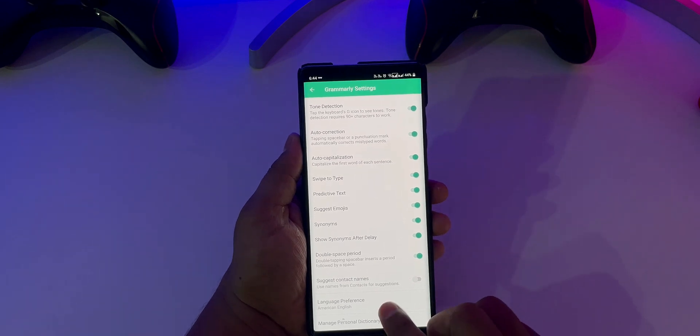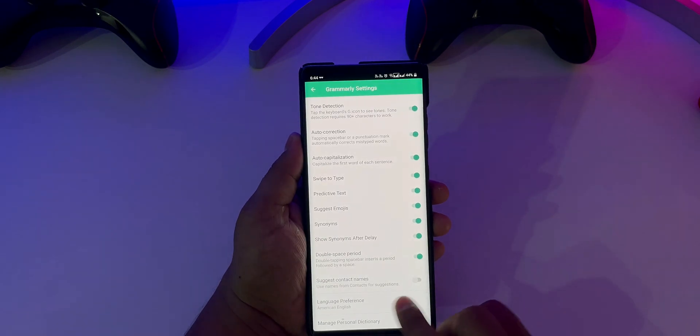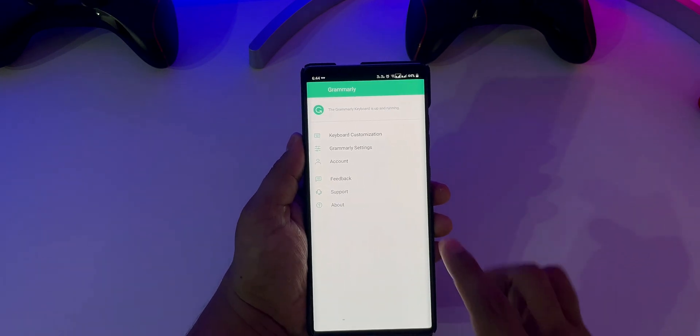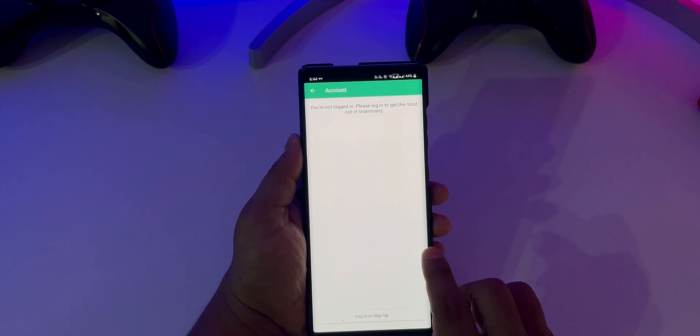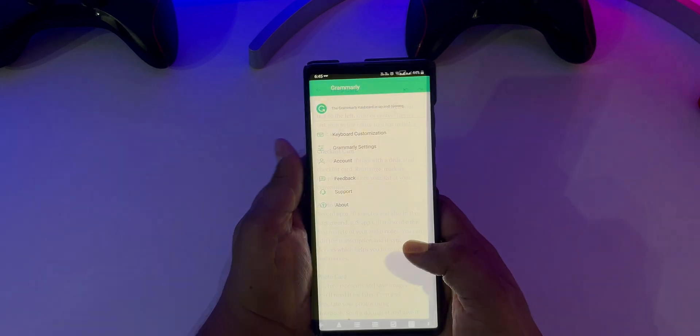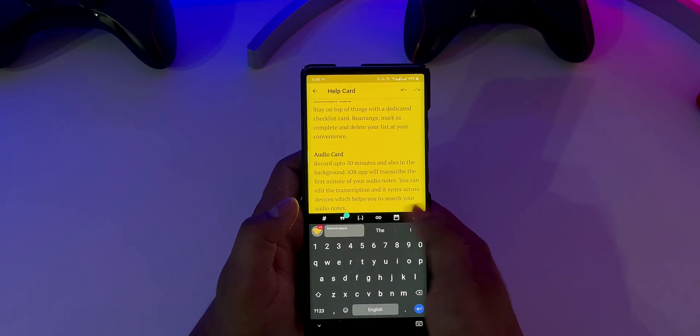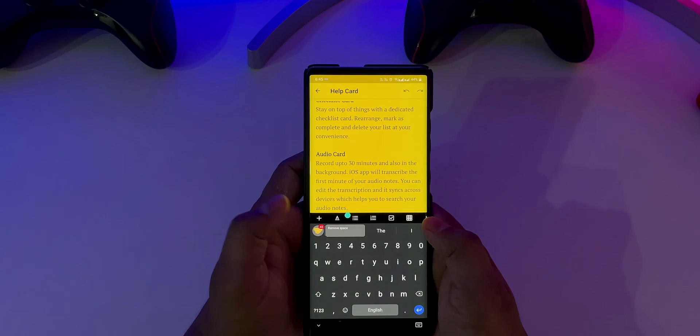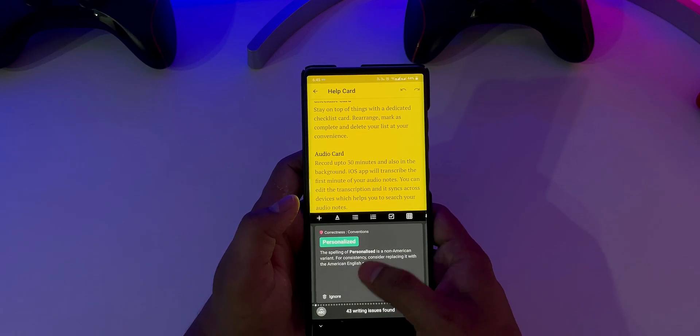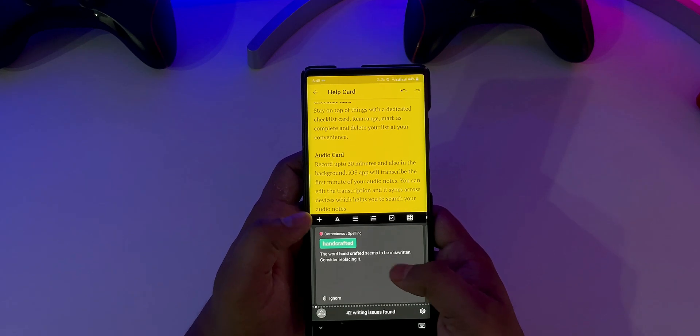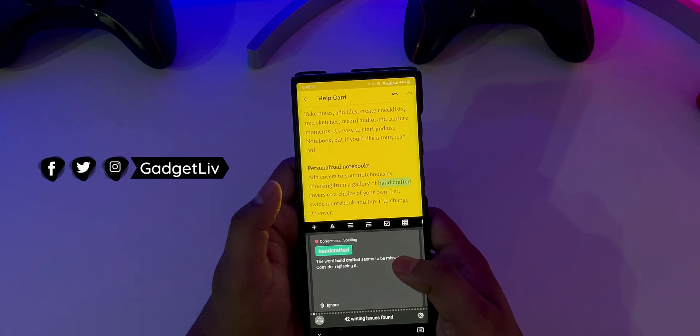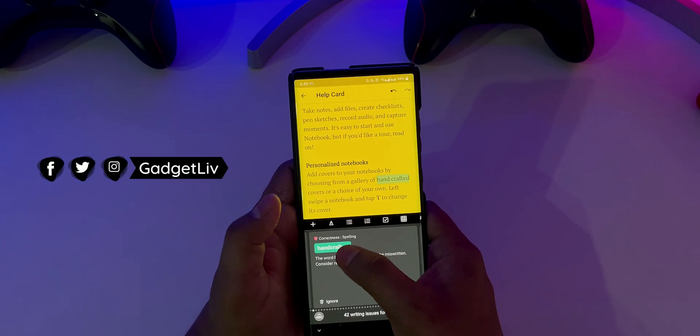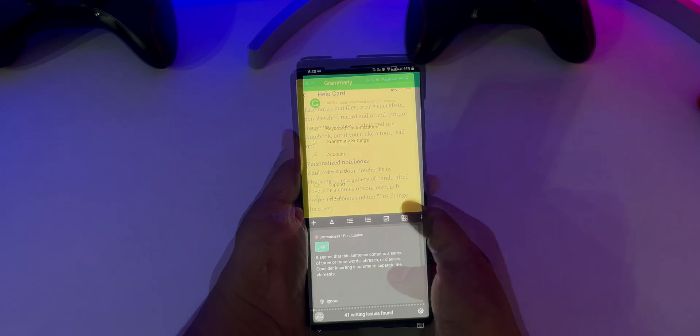So whether you are a student, writer or somebody who occasionally uses an Android phone for professional work, this keyboard will definitely enhance your writing skills. Speaking of skills, Grammarly will not only show you the corrections but also explains your correction in a simple and short format, and I think this will help you learn and reduce your grammatical mistakes in the future.